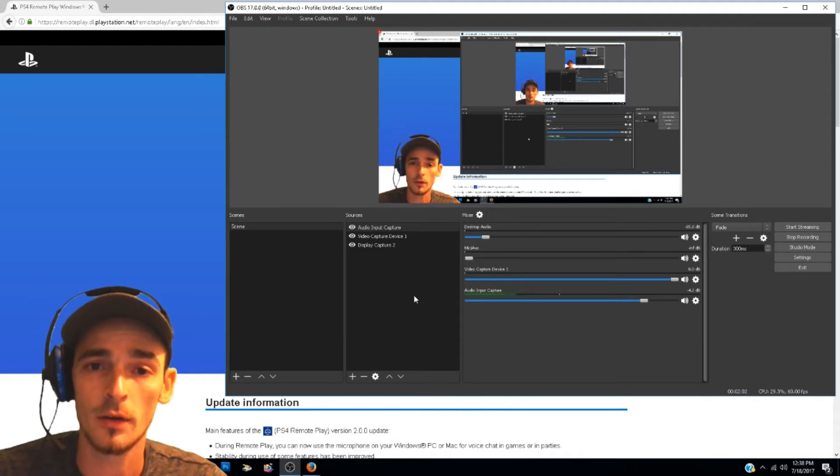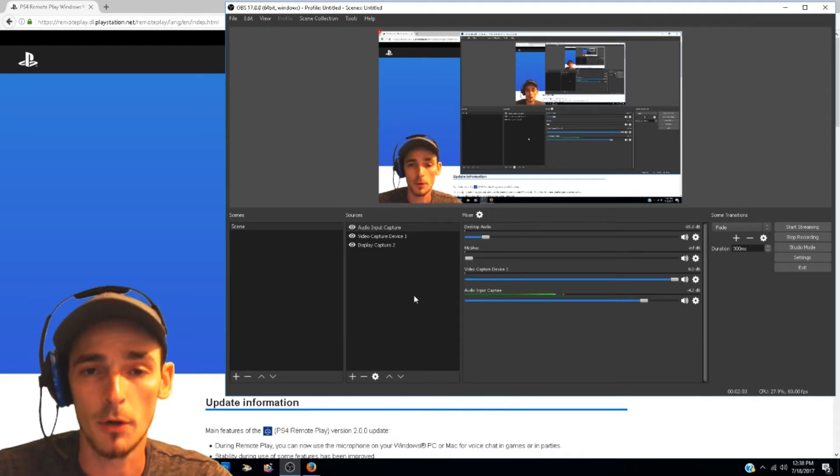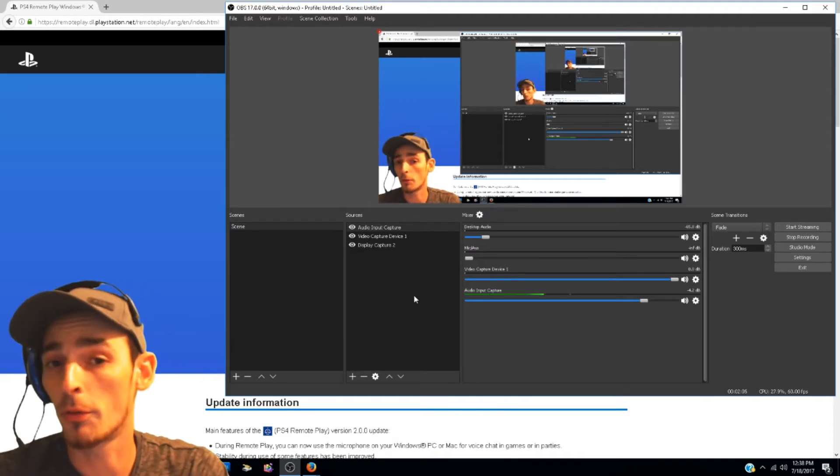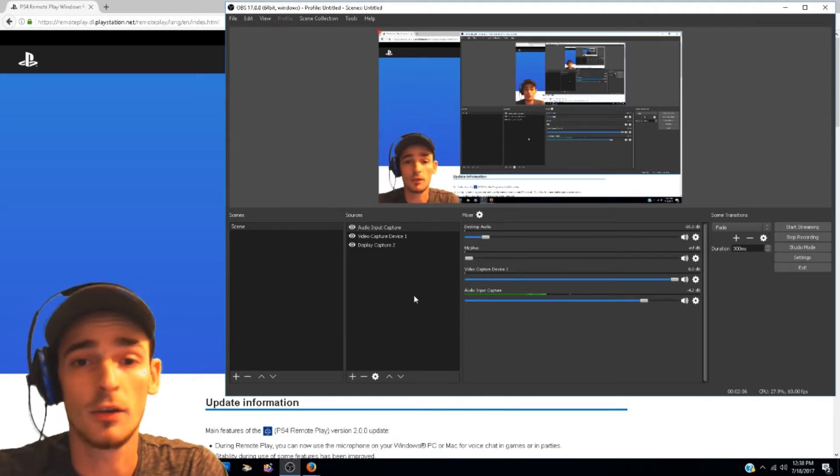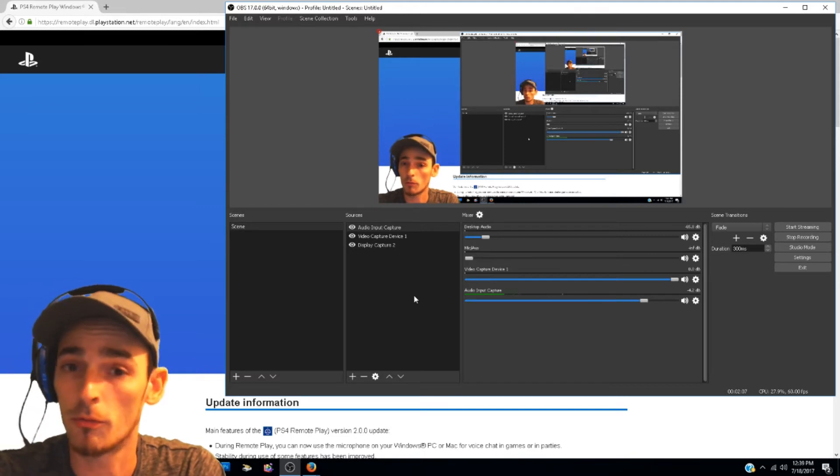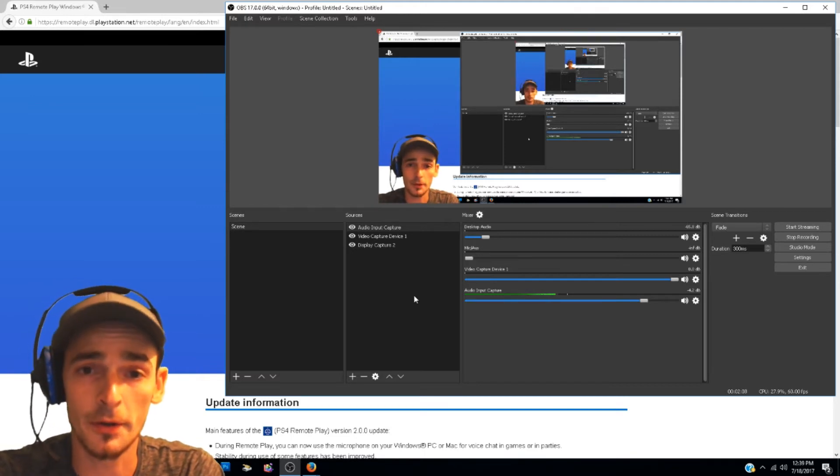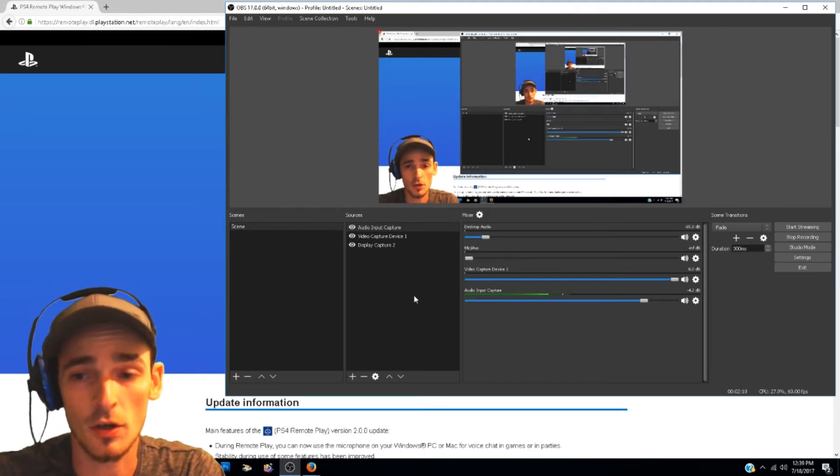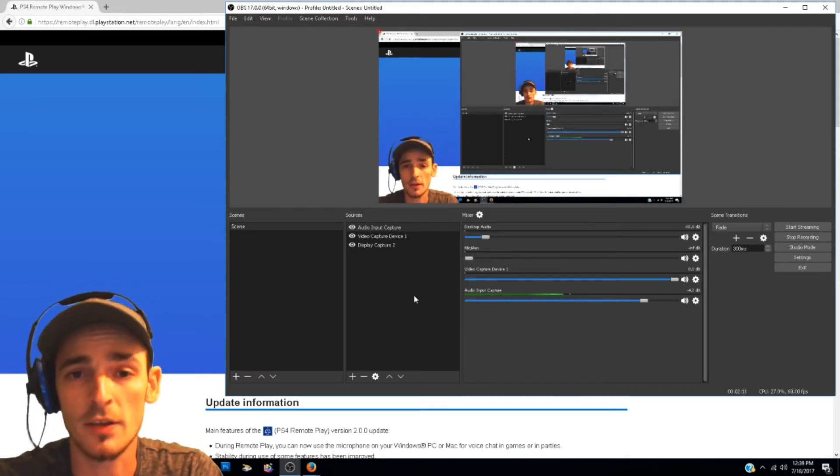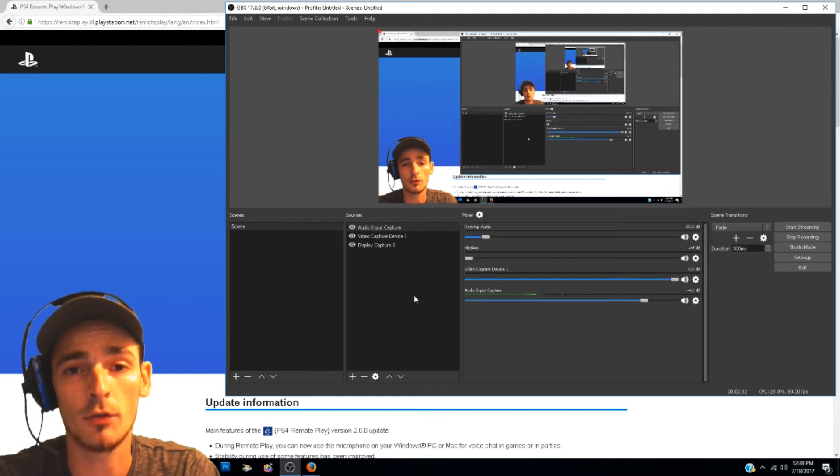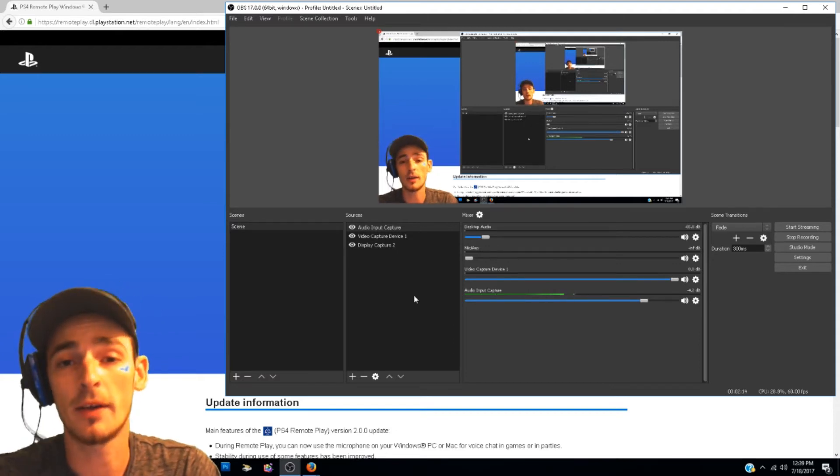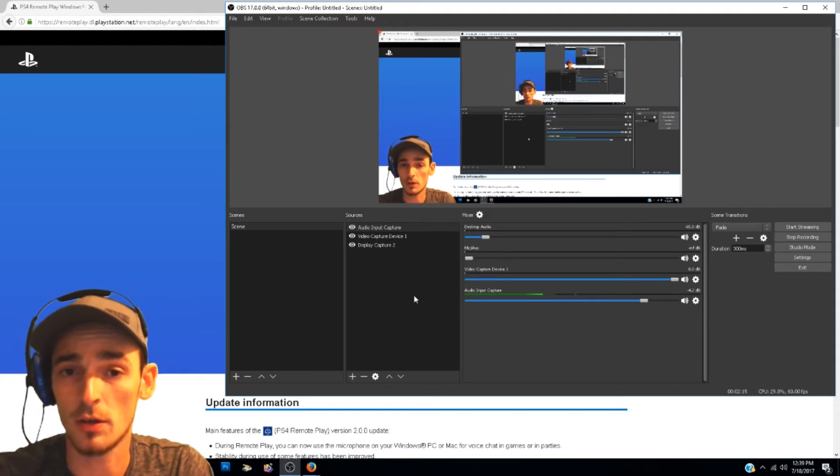Another cool thing about this is you can plug the controller right into your computer and start streaming right off of there. So everything's mainstreamed. Granted you have to have your PlayStation turned on, but you don't even have to be sitting at your PlayStation.